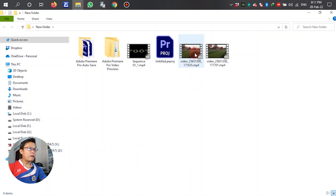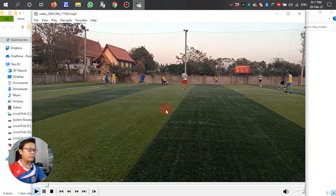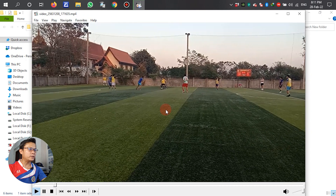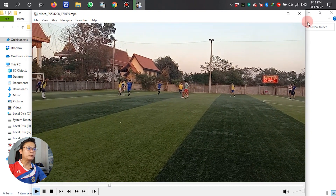I have prepared a video — the boy is playing football now.